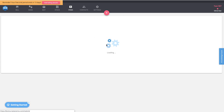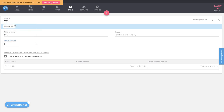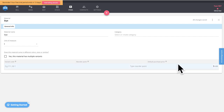In a new material card, we'll be using dye to color the shirts. This is a purchased material from a supplier. We'll call it Dye, measured in liters — some people buy dye by the gram depending on their industry — and we'll set the default purchase price at $5 per liter. This purchase price is what will populate your purchase orders when you buy this from your supplier.